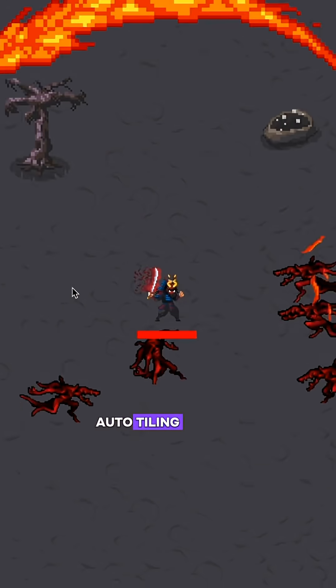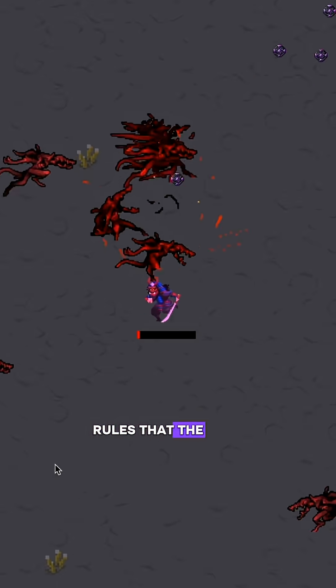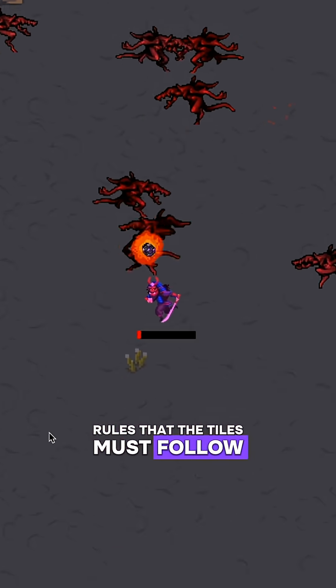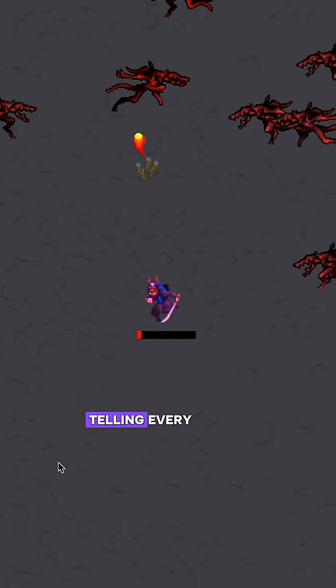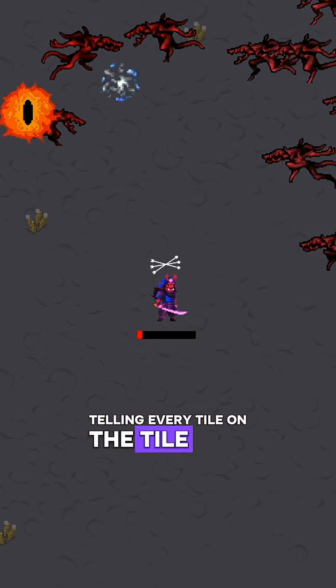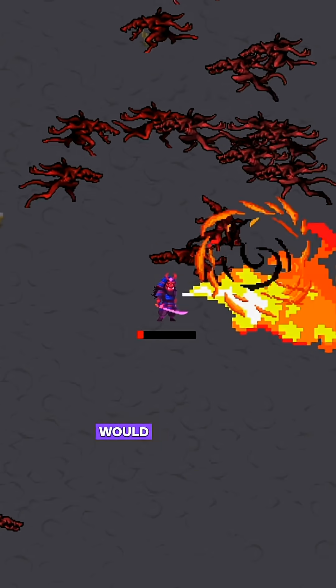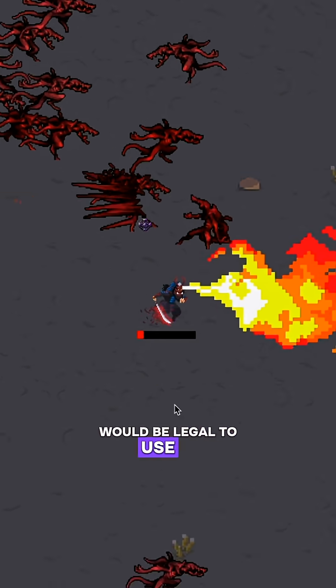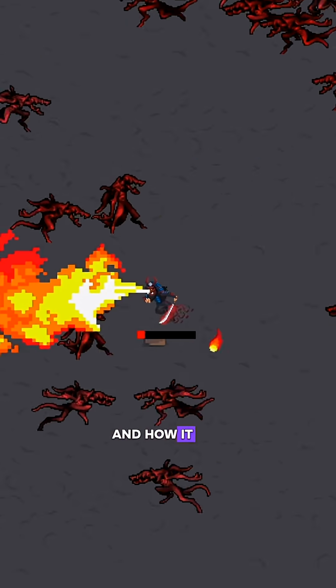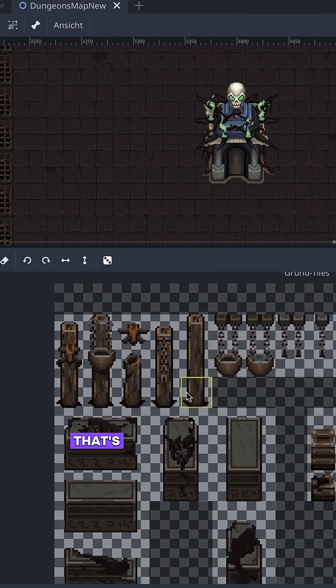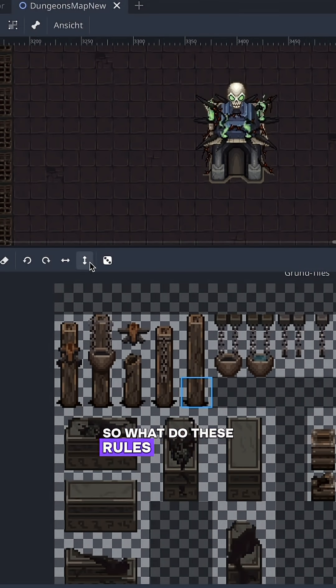Auto-tiling is when you create a set of rules that the tiles must follow, essentially telling every tile on the tile map where it would be legal to use it and how it has to behave. Now that's a little confusing, so what do these rules look like?